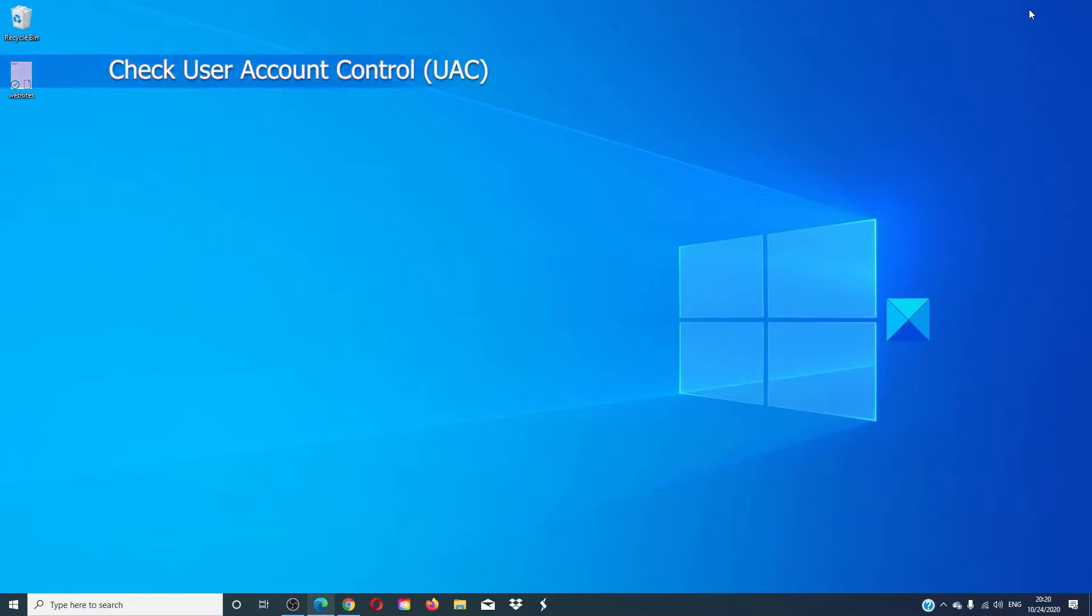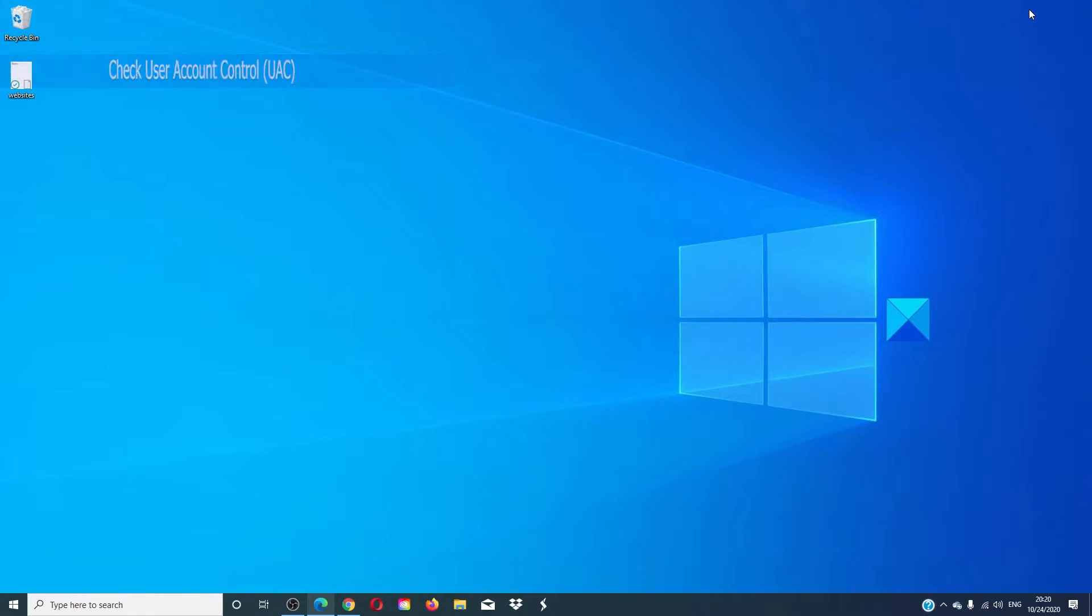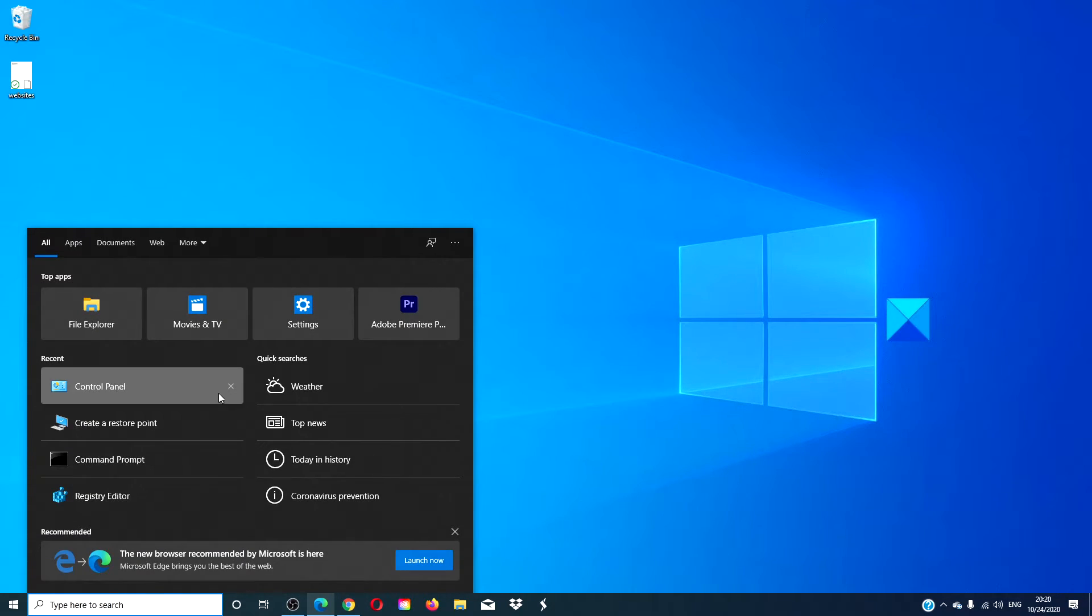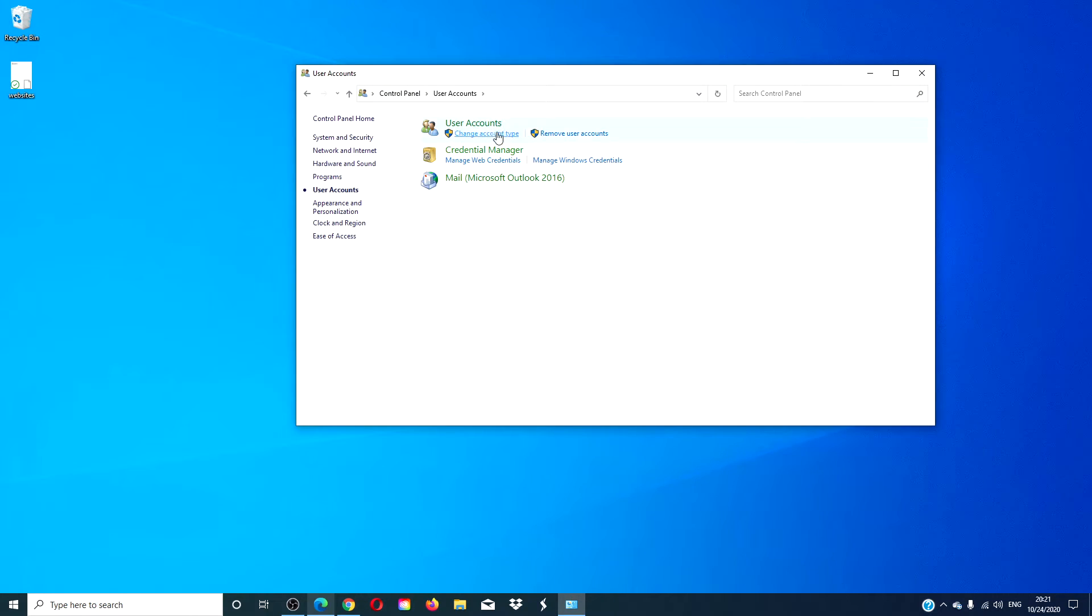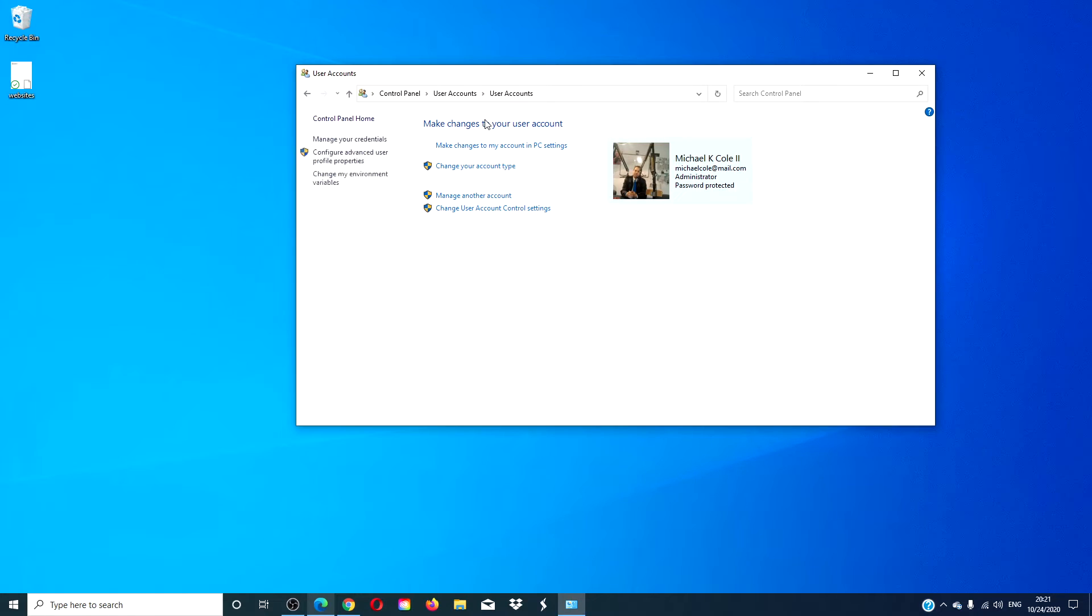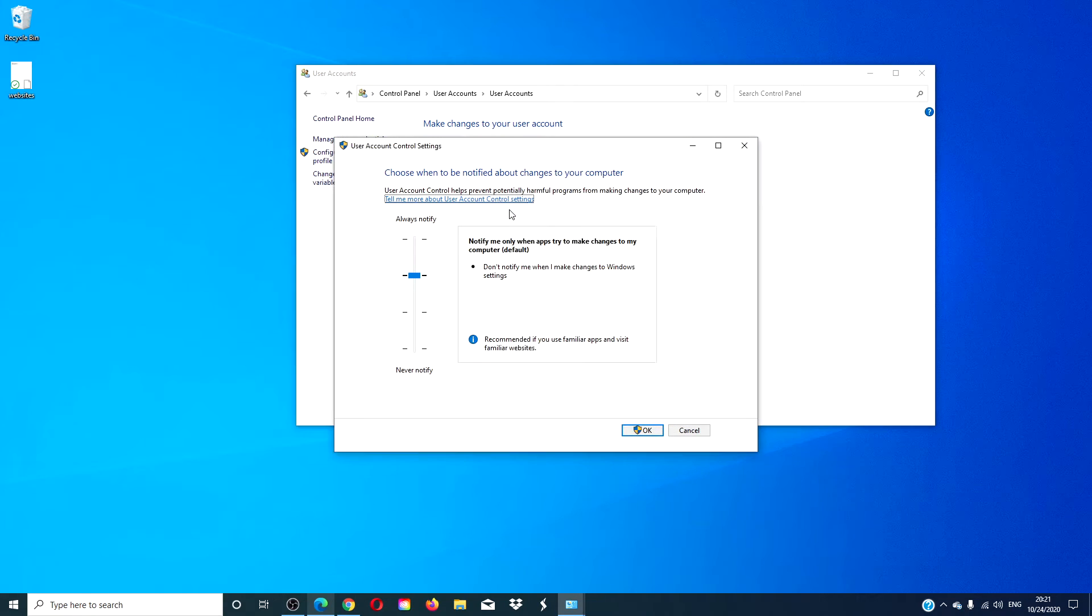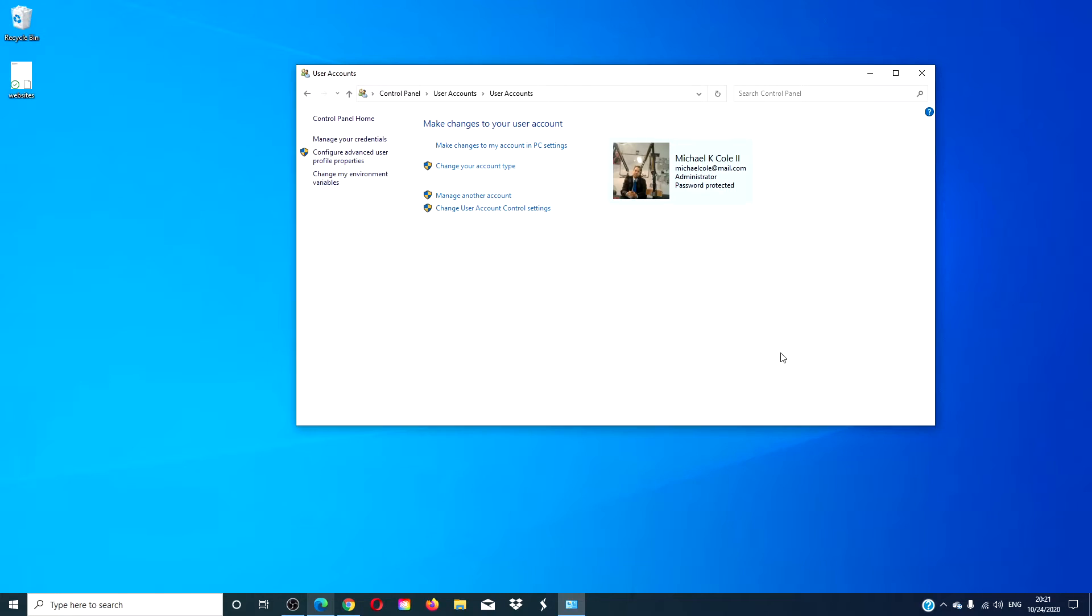If you have turned off your user account control you may need to go back in and turn it on. Go into the control panel. Click on user accounts. Click on change user account control settings. Then move the slider to a more secure setting. Click OK. Restart your computer and see if the problem is corrected.